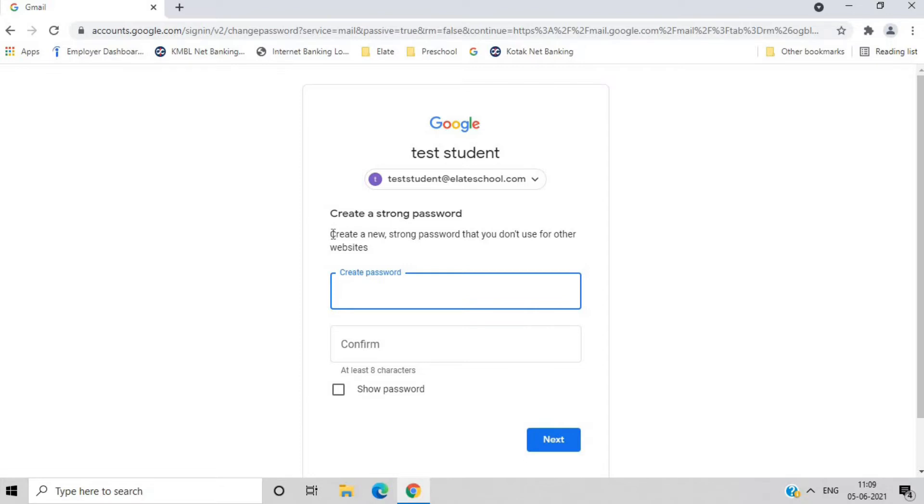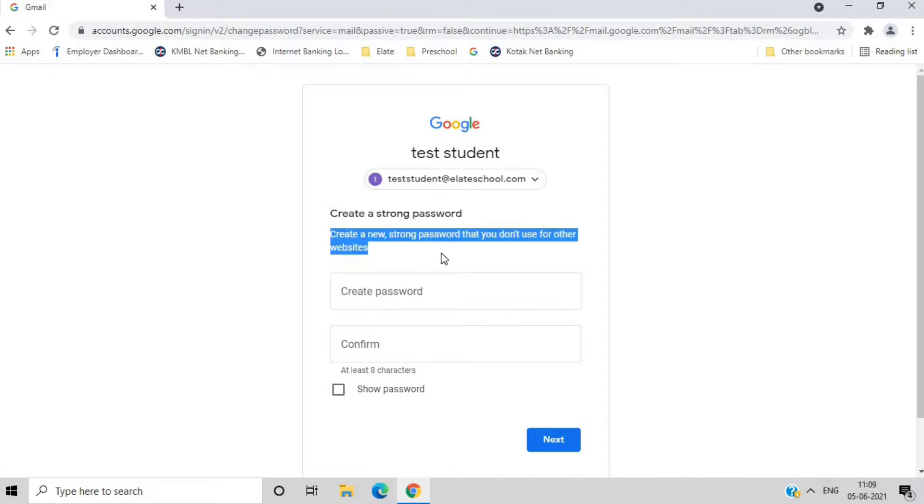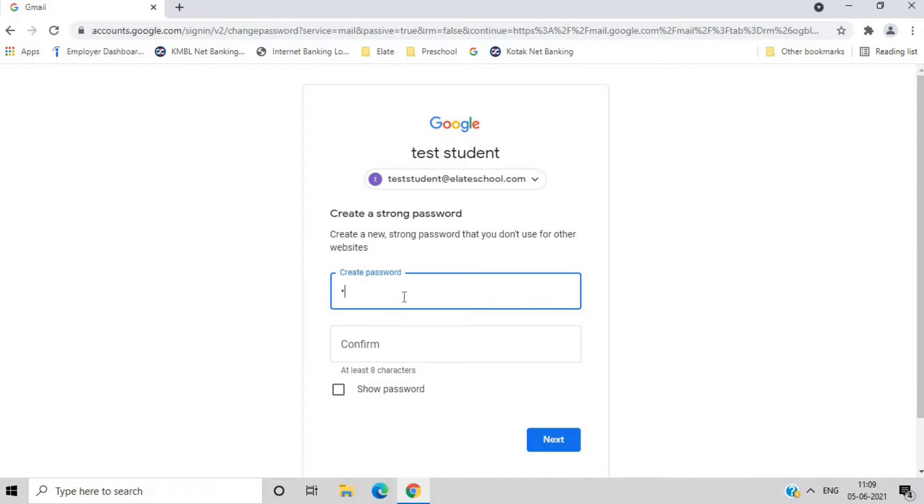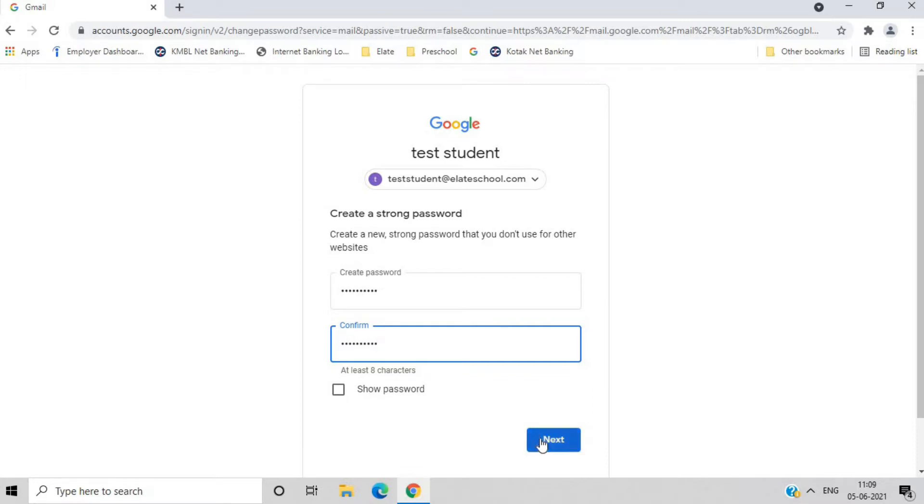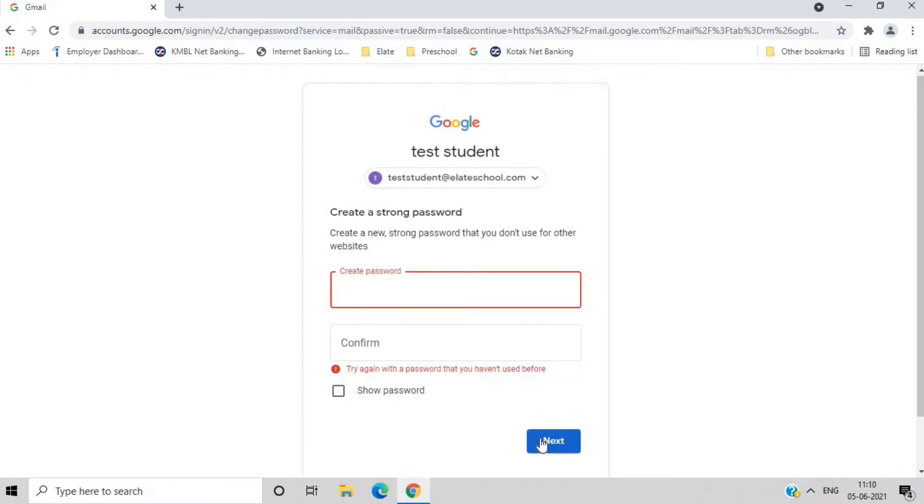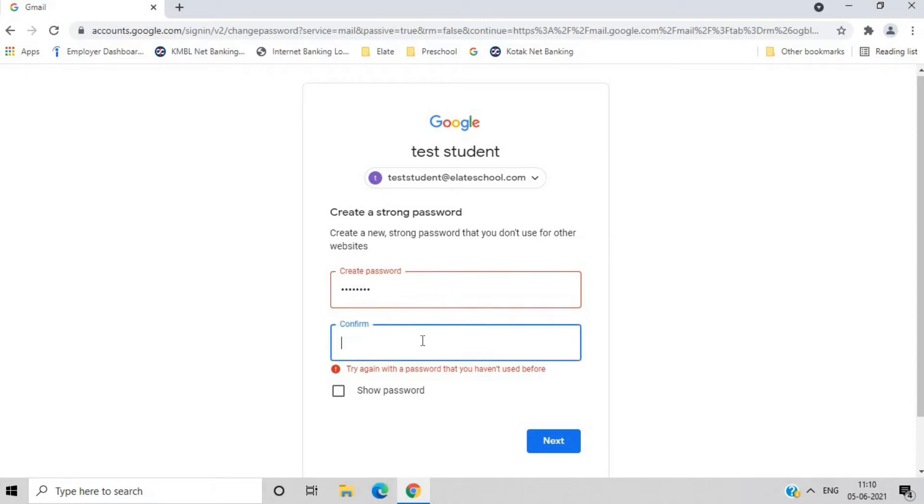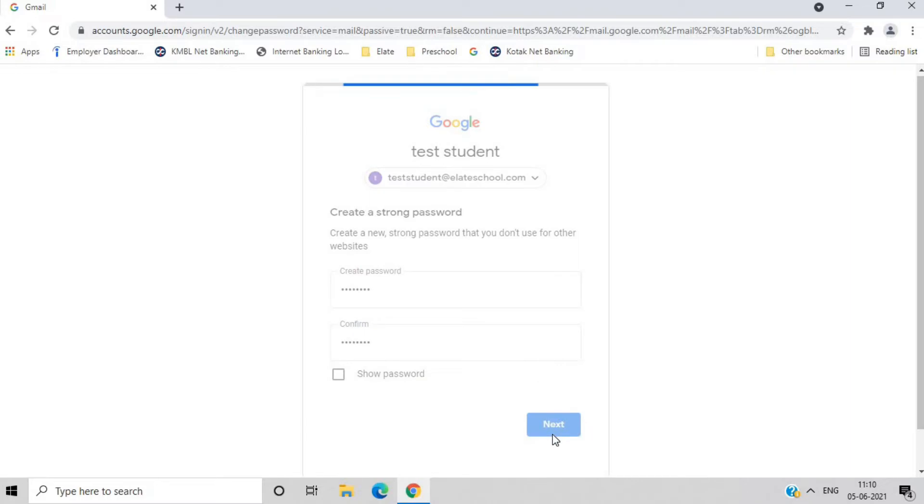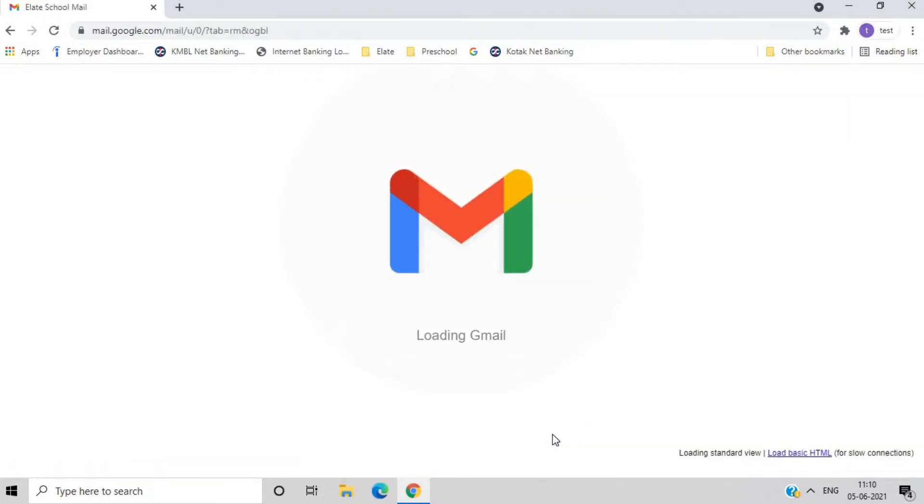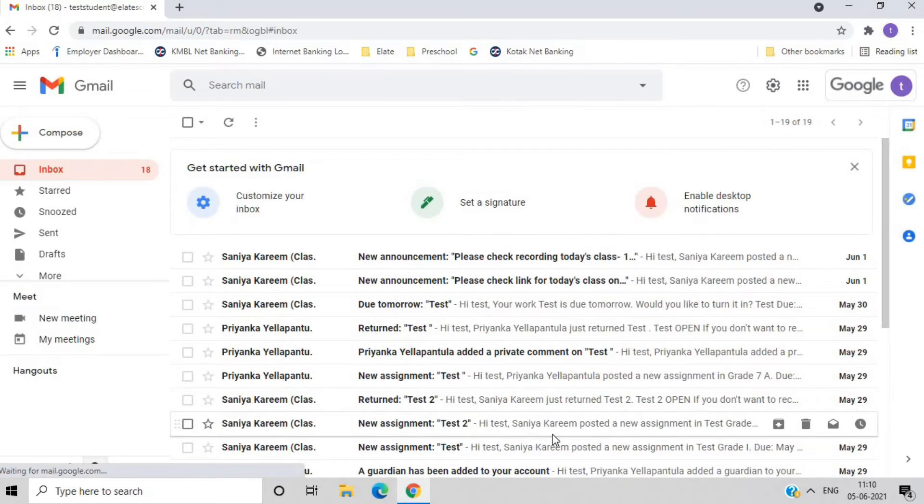When you log in for the first time, you need to change your password and you need to create a strong one. Do note down the new password that you create so that you do not forget it.